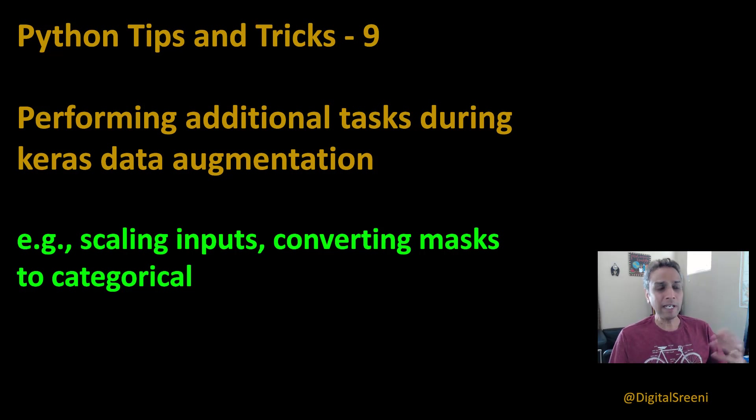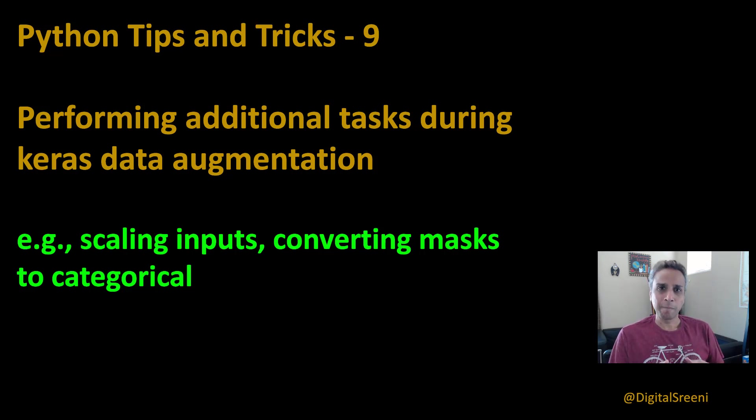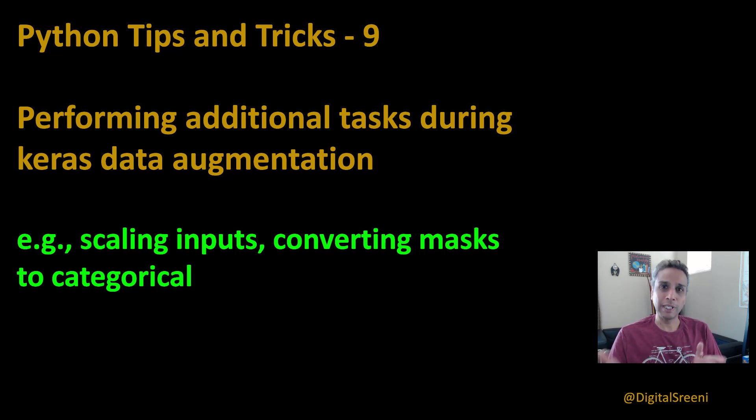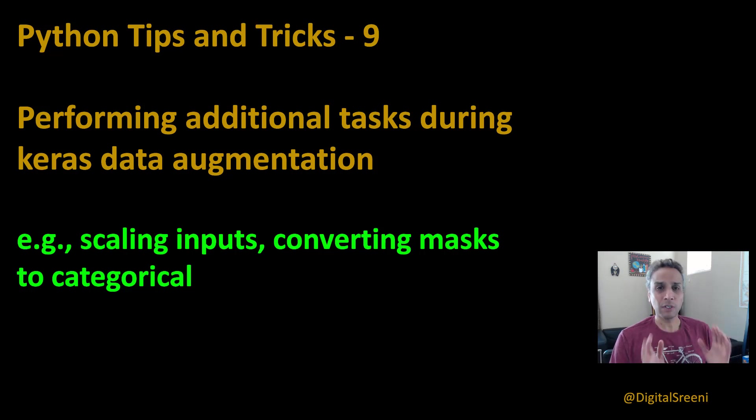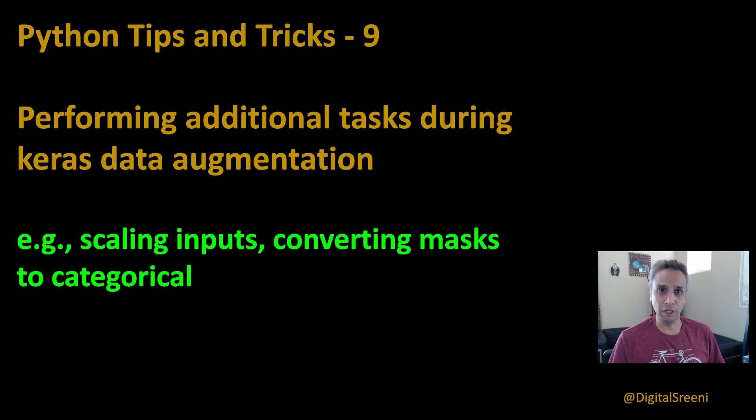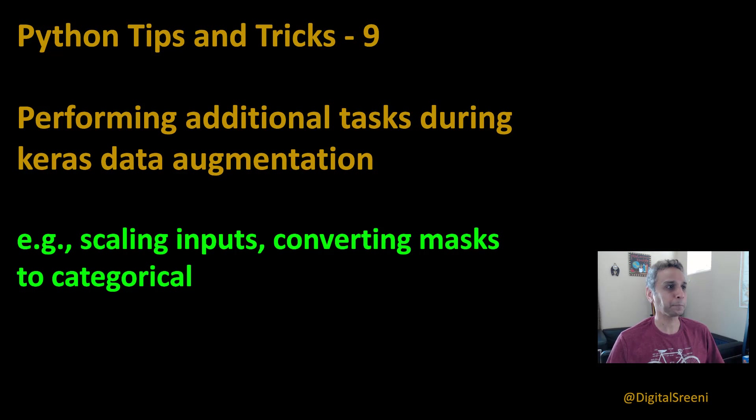When you're reading masks, especially for semantic segmentation, for multi-class, how would you convert your images into categorical so they can be directly fed into your model.fit? So if that's of interest, please continue watching this video. I promise not to make this too long. So let's directly jump into the code and get started.